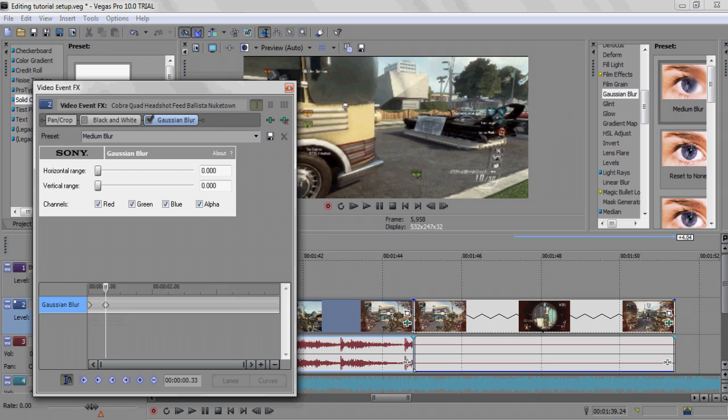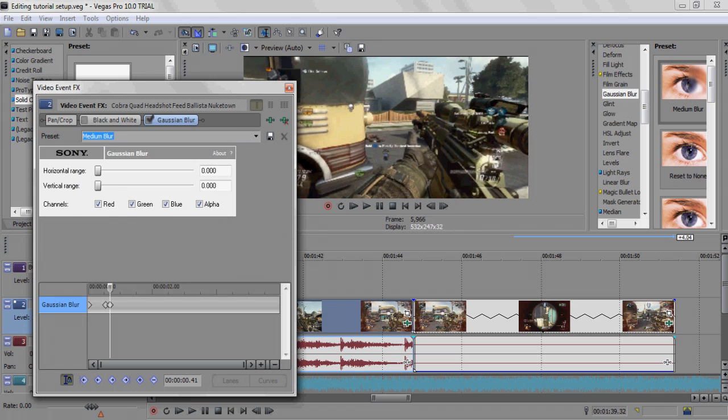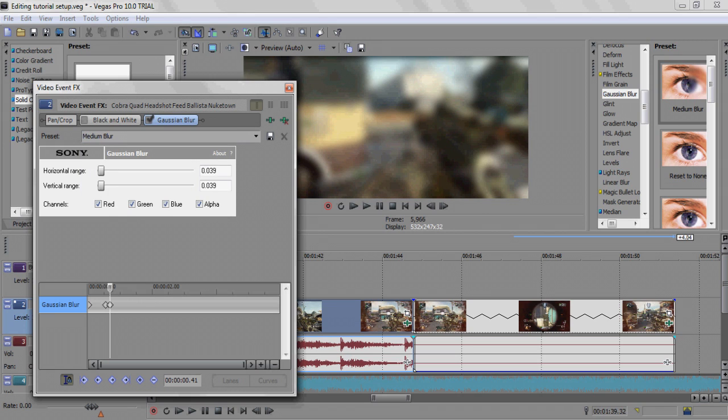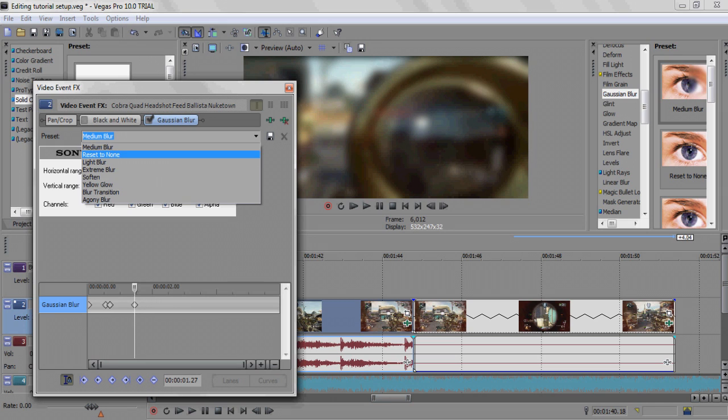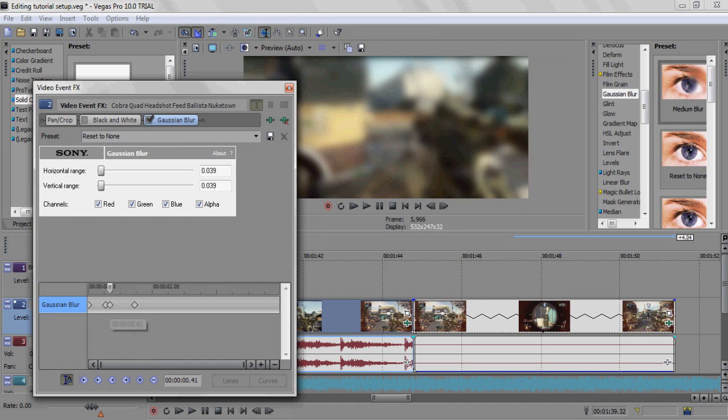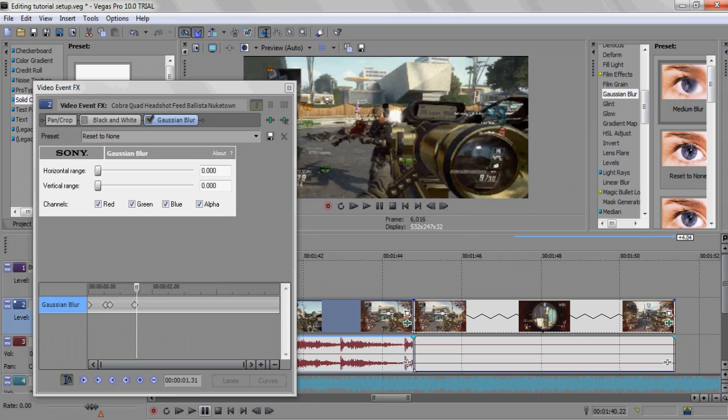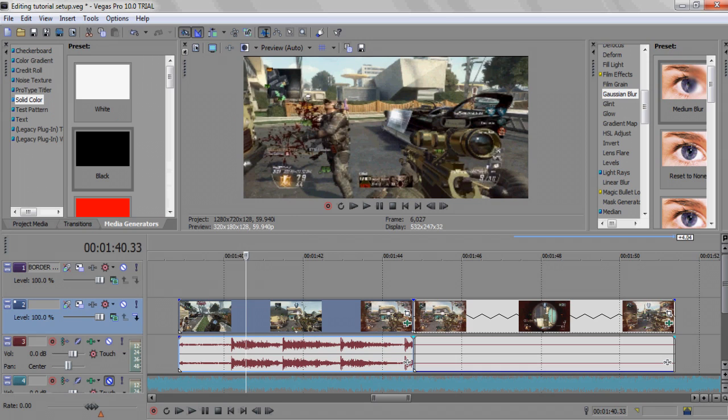Then you're going to drop another keyframe right next to it where you want to blur it, and then you raise the blur back up. Then you're going to come over here to where you want the blur to stop, put a keyframe down, then reset to none. You can mess around the blur a little bit, but it's just going to fade out. So you can do that in the middle of your clip.